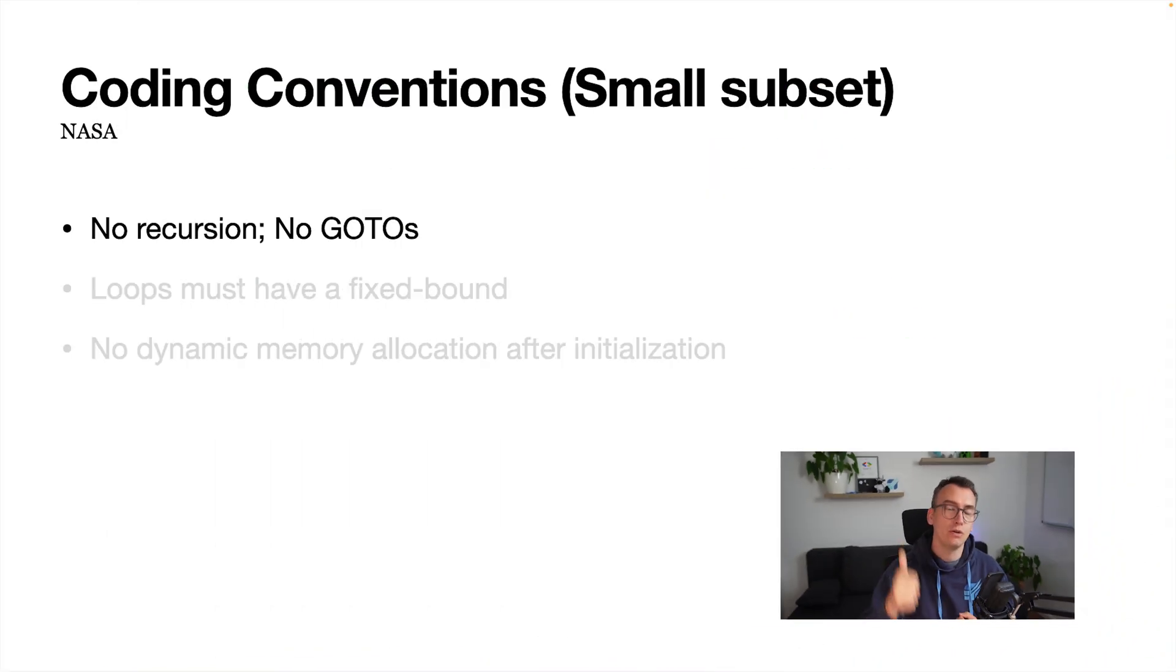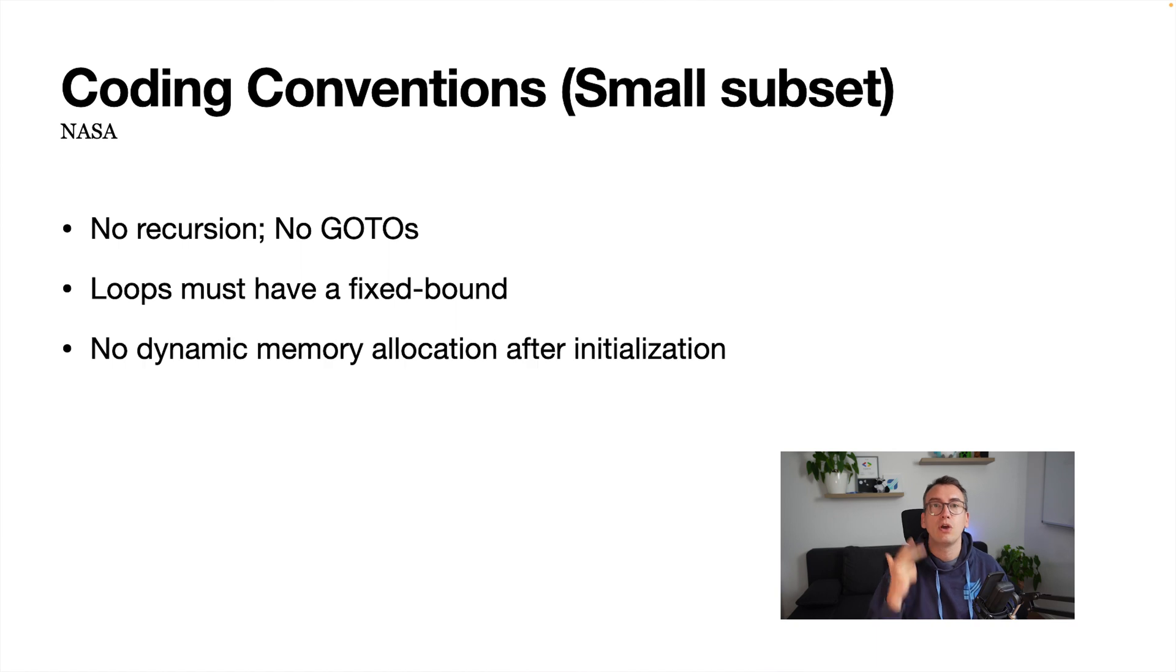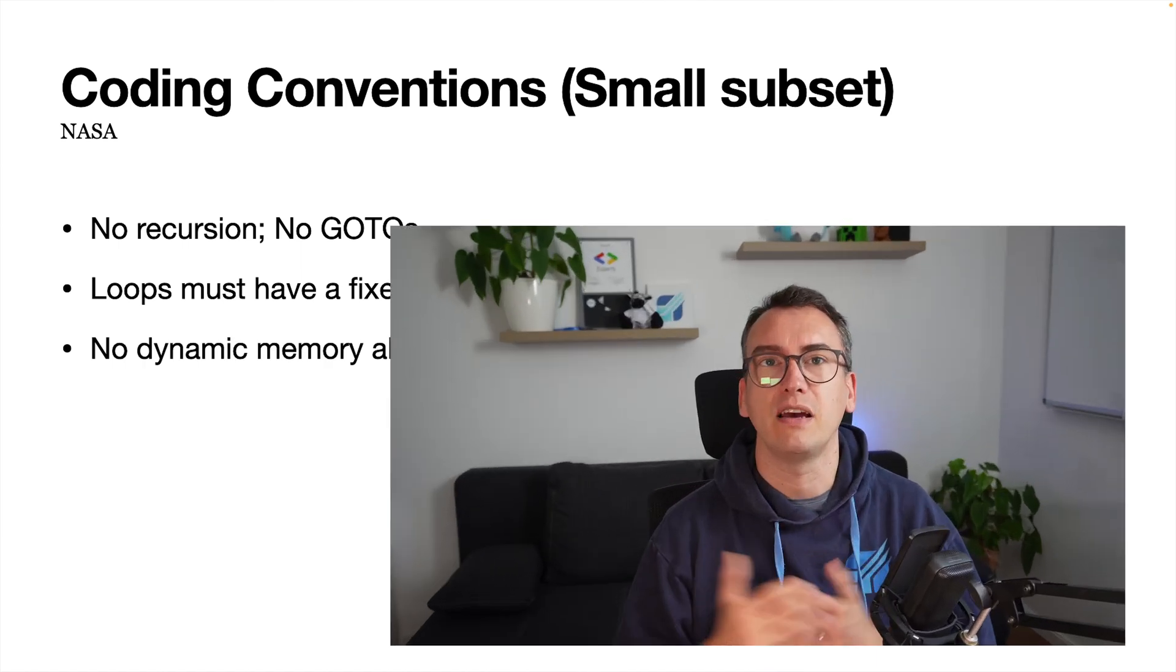To give you some examples: no recursion, no gotos, loops must have a fixed bound, no dynamic memory allocation after initialization. And if you are interested, as I said, down in the video description you will find the link where you can read more about that.